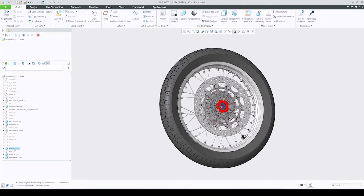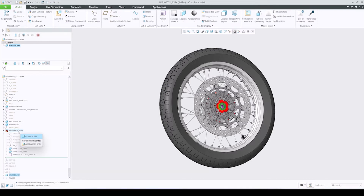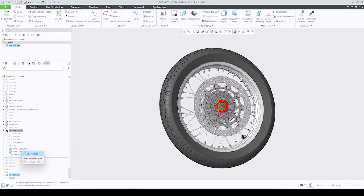In case of a restructure, a new dynamic tooltip now clearly states what component is being dragged and into which component it will be restructured when dropped. This is especially useful when the target component is not in view in the model tree.